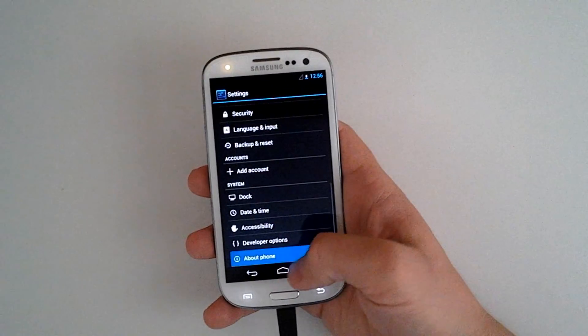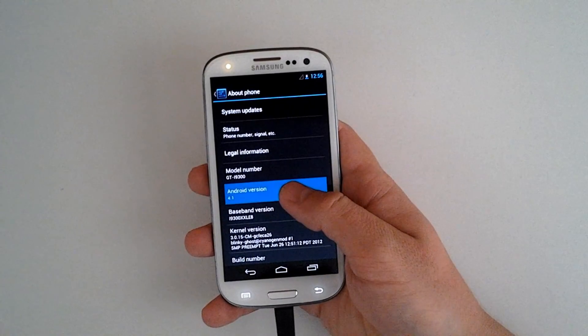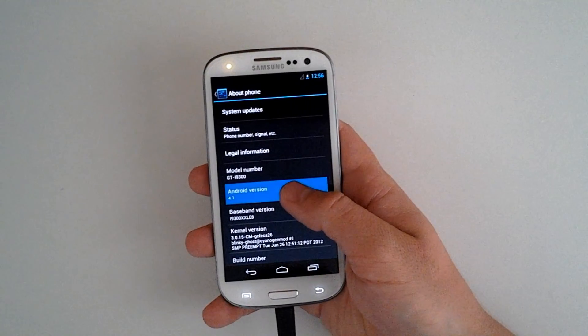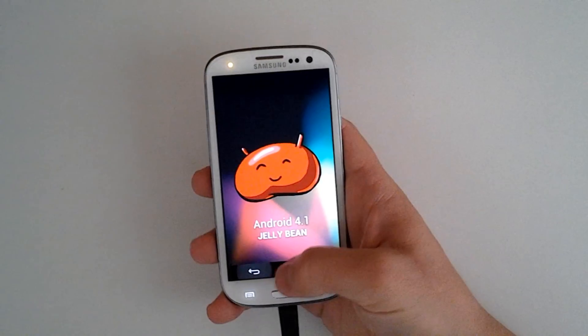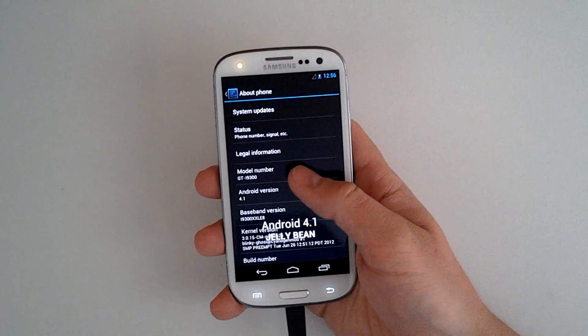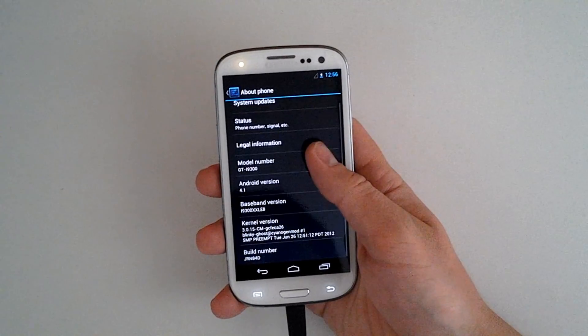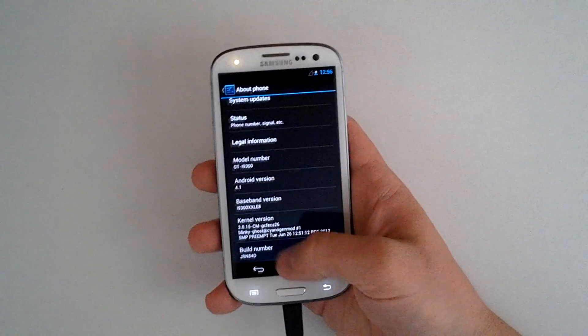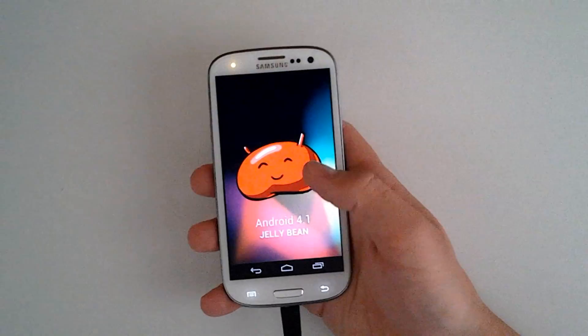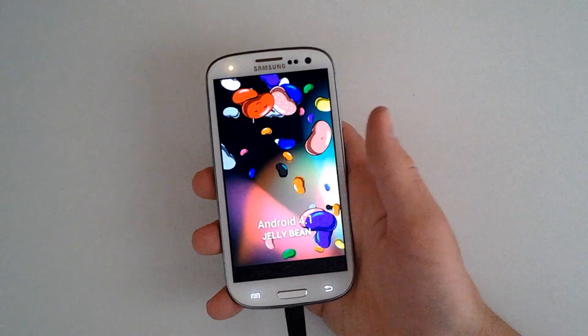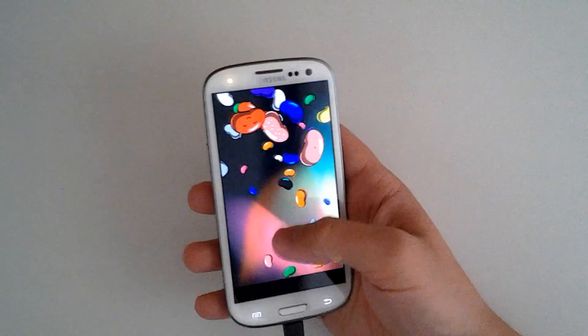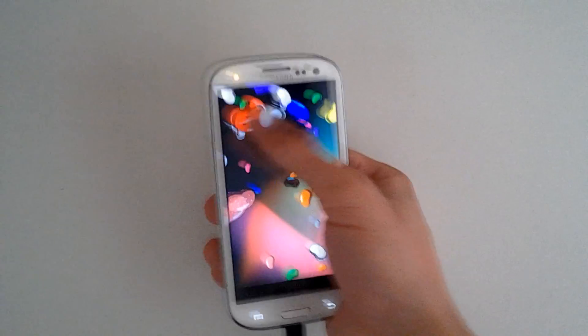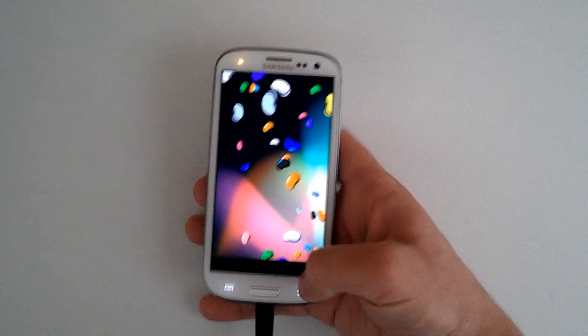We go down to the about phone. We will verify we are in fact running the 4.1 Jellybean. I will go back really quick. You can see here we have the GTI 9300 model. But we will just access our Easter egg. We have the Jellybean and with all of our little beans. Sweep them away and whatnot.